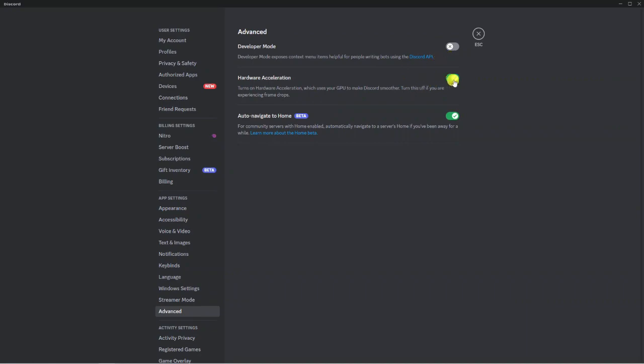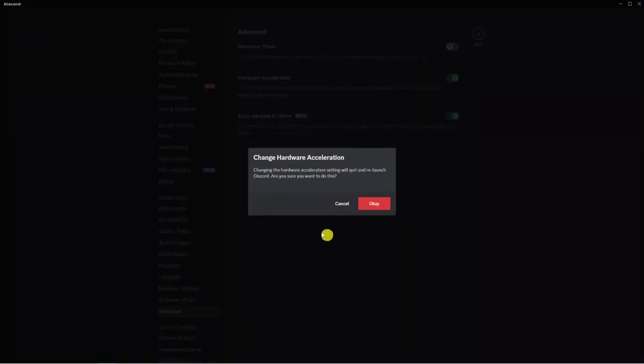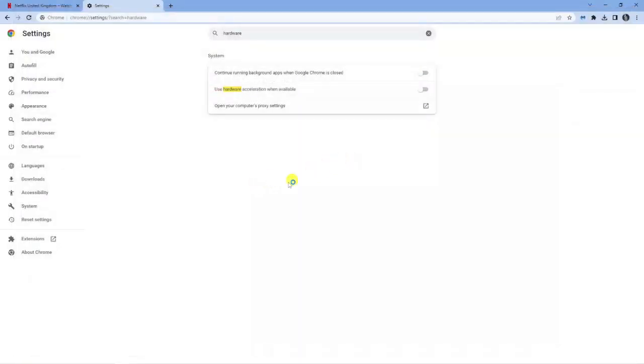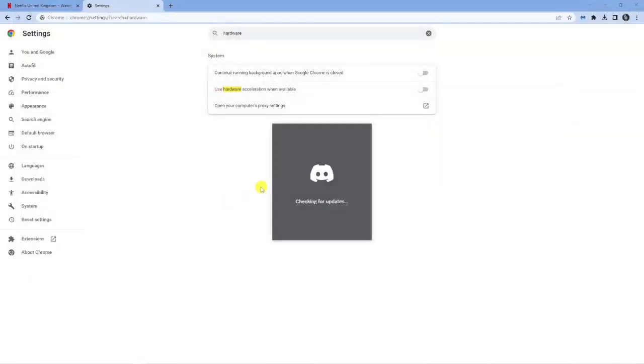So again, you want to turn this off to disable this. And again, it's going to basically quit Discord and relaunch Discord.